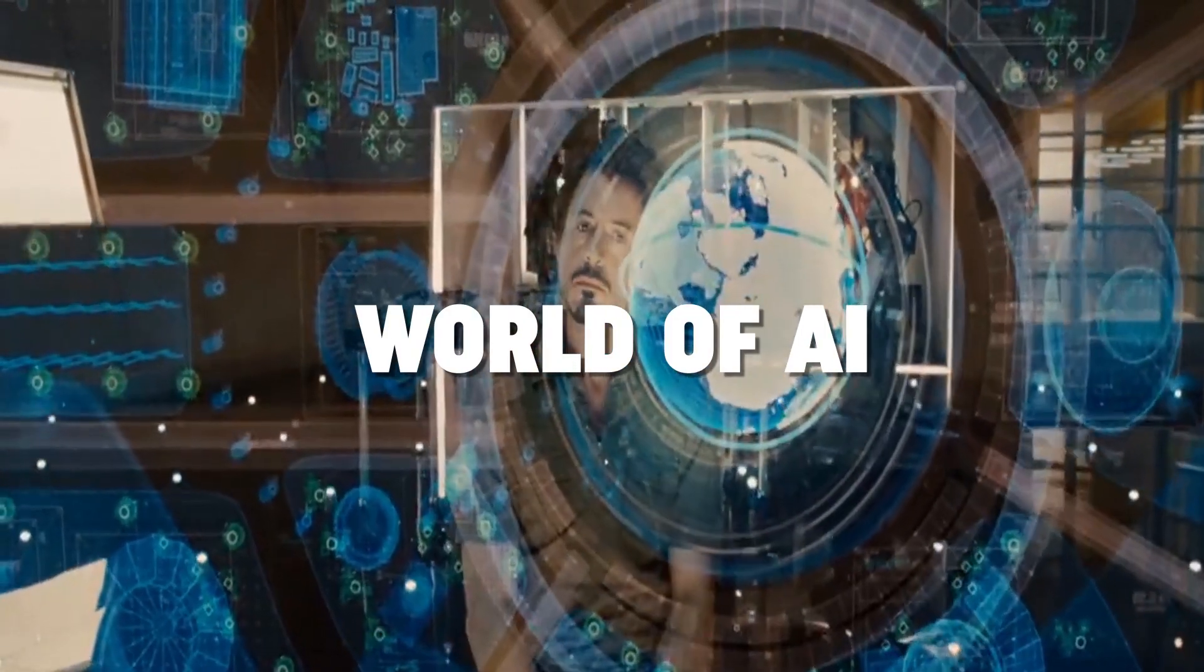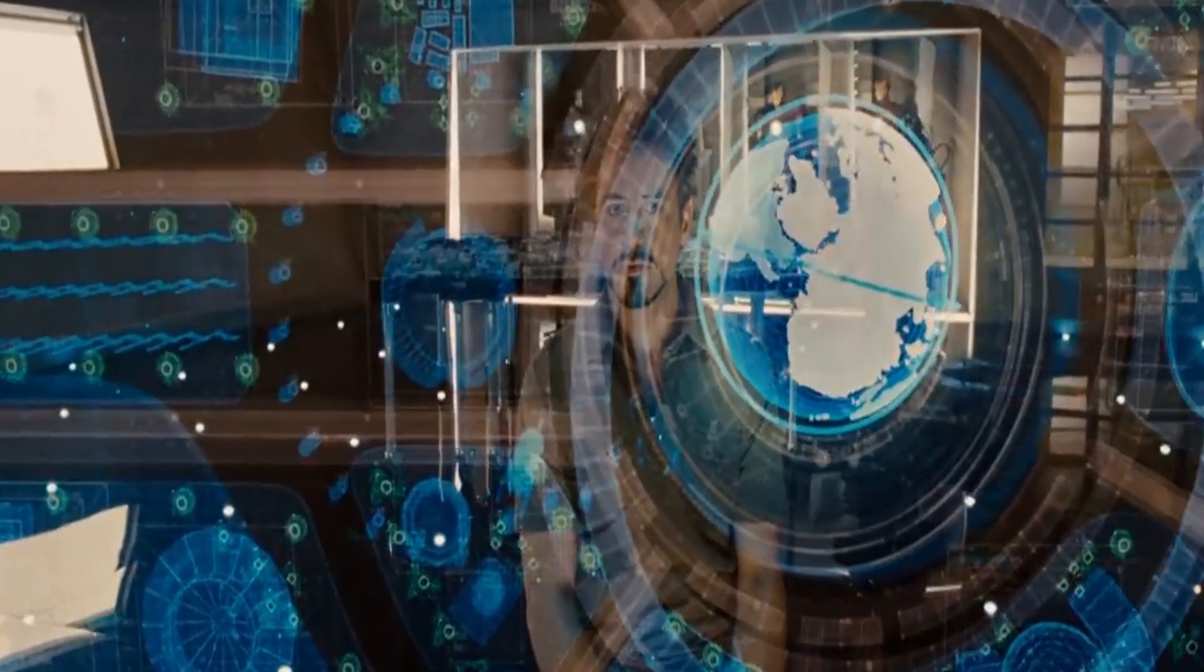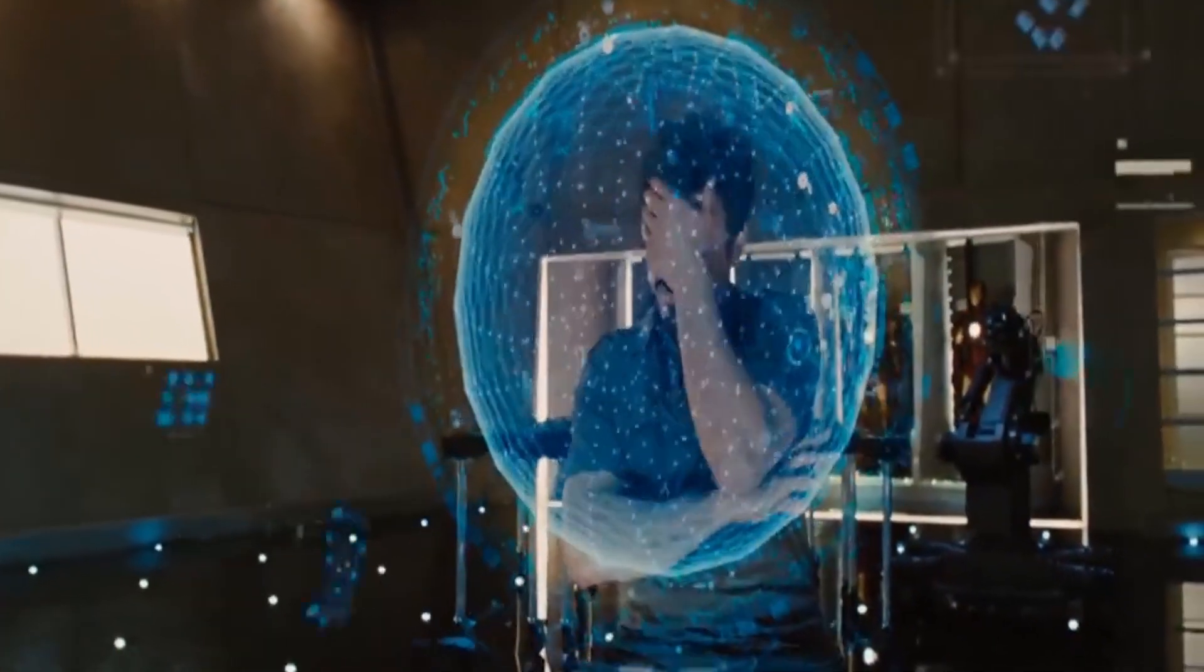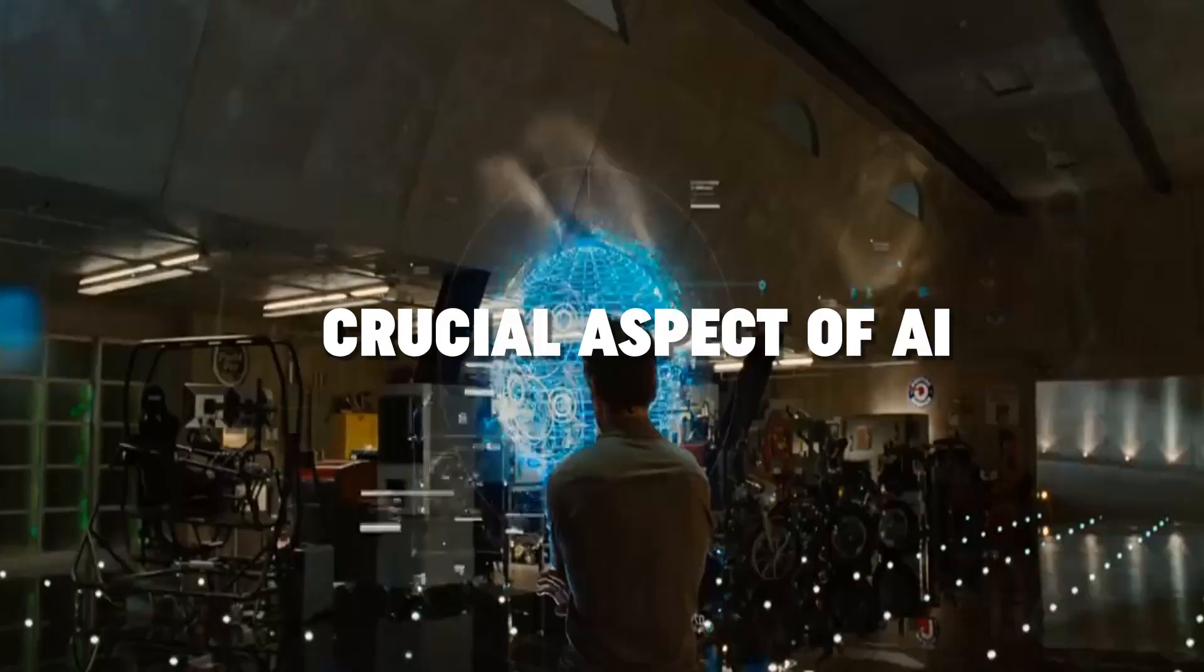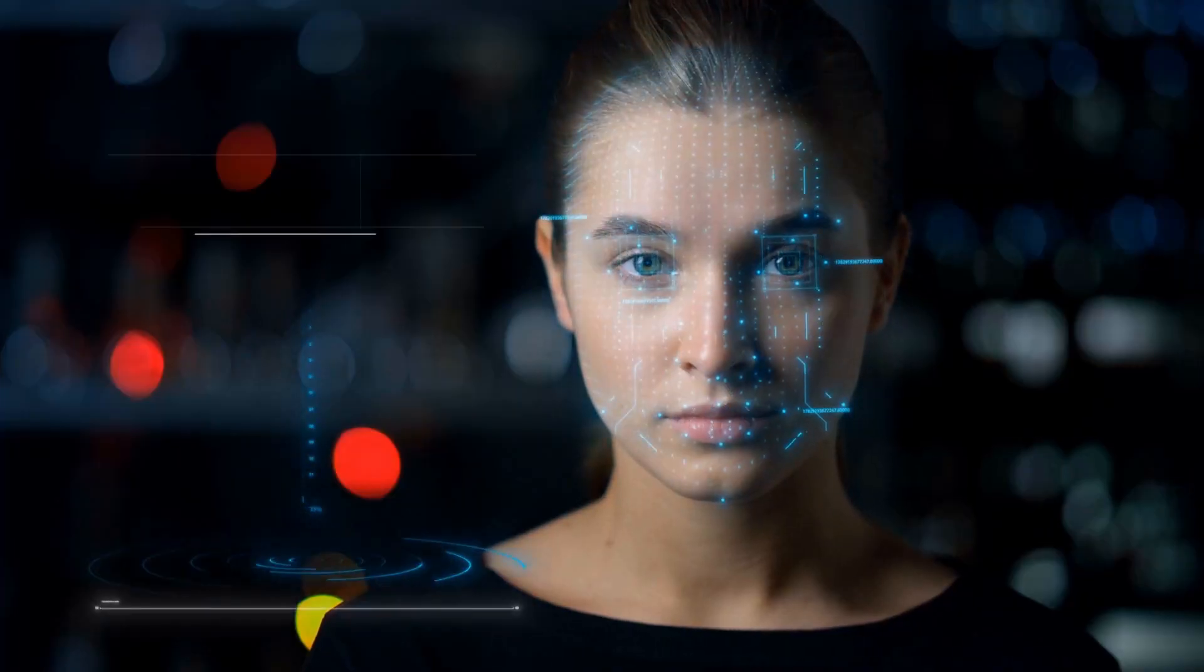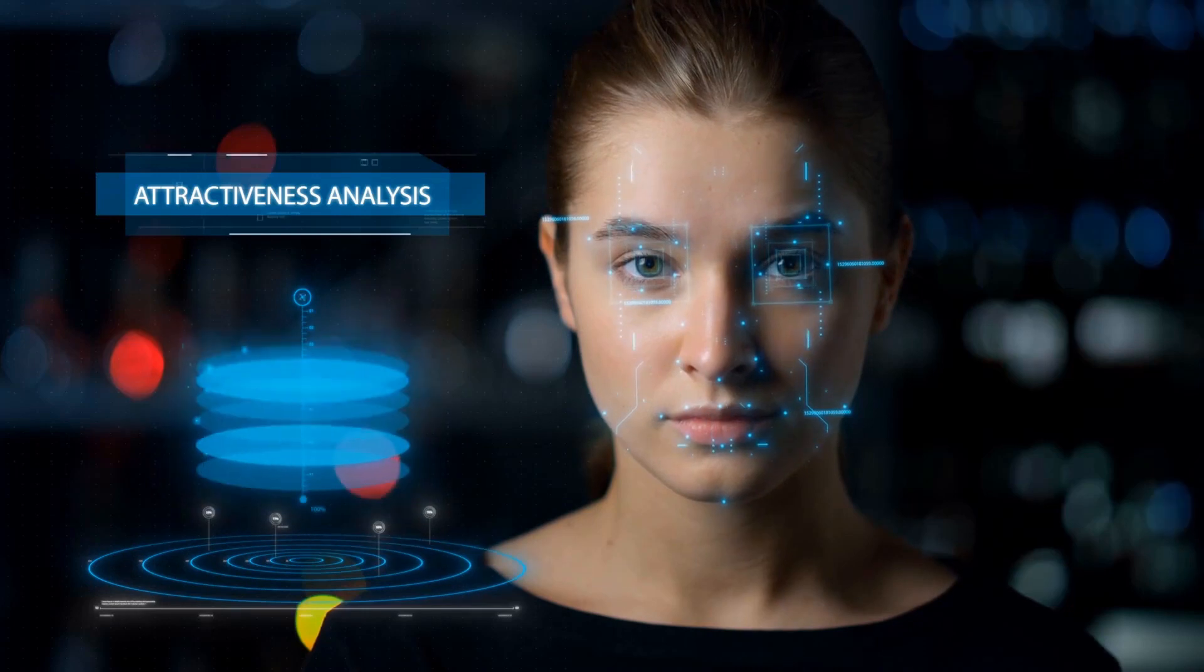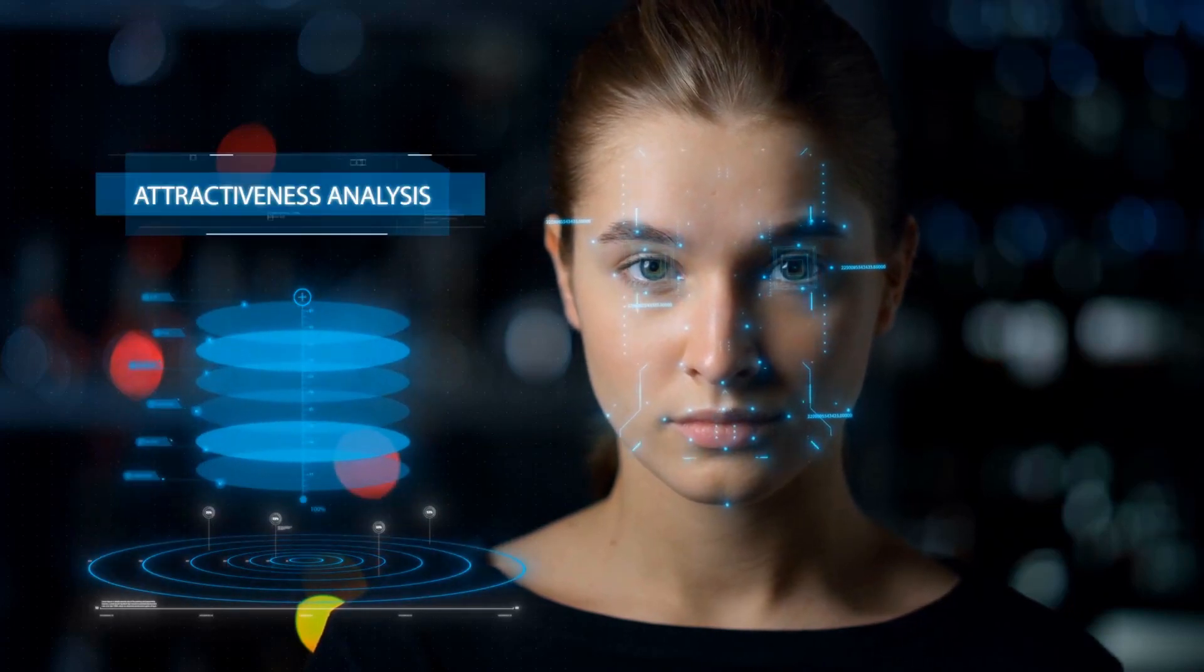Welcome to our channel, where we uncover the captivating world of AI and its boundless possibilities. In this mind-blowing video, we'll delve into a crucial aspect of AI: how it can turn into a money-making machine. Prepare to have your mind blown, because AI isn't just intriguing, it's also incredibly lucrative.